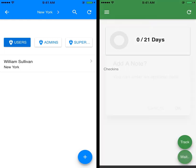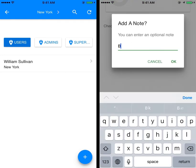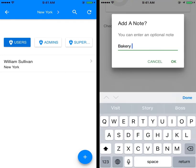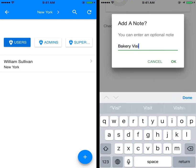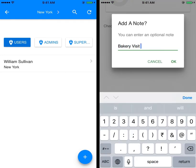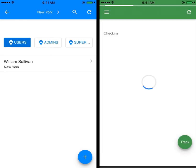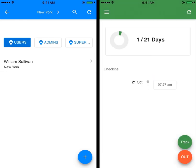Members with field tracking enabled will be prompted to add a note at the time of each punch. They can choose to type a note or cancel this step.